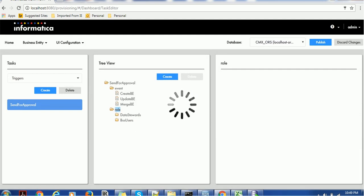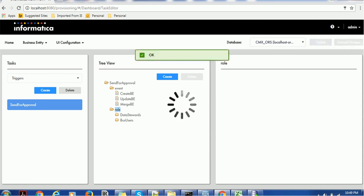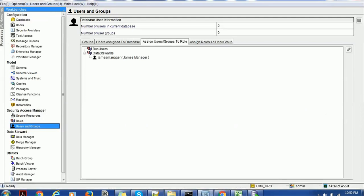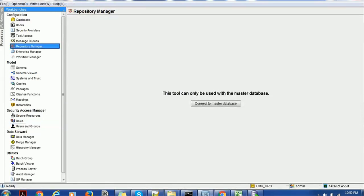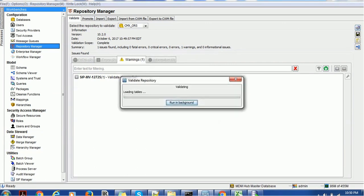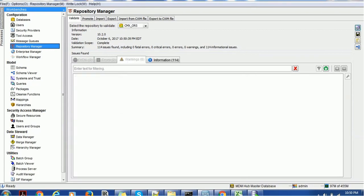Once it is published, the next important thing to do — which people normally forget — is validating the ORS in MDM Hub. If you don't validate the ORS, the latest changes will not be visible when you come back to the provisioning tool. So go to the home page of the provisioning tool and validate the ORS. Click OK — this will validate the ORS. Once it is successfully validated, we can confirm that we are able to add the trigger.